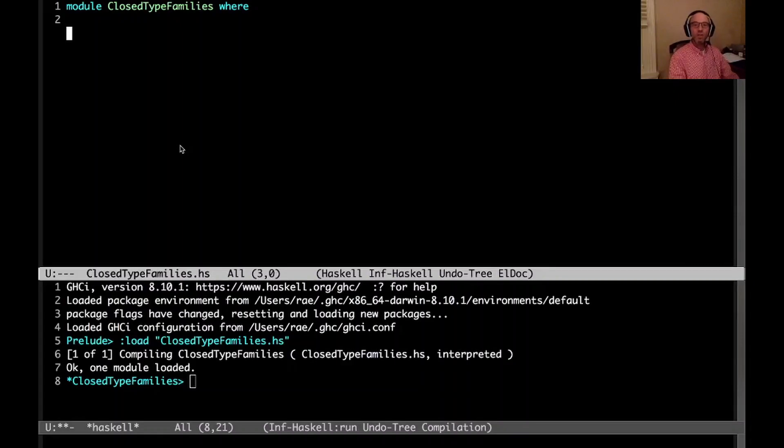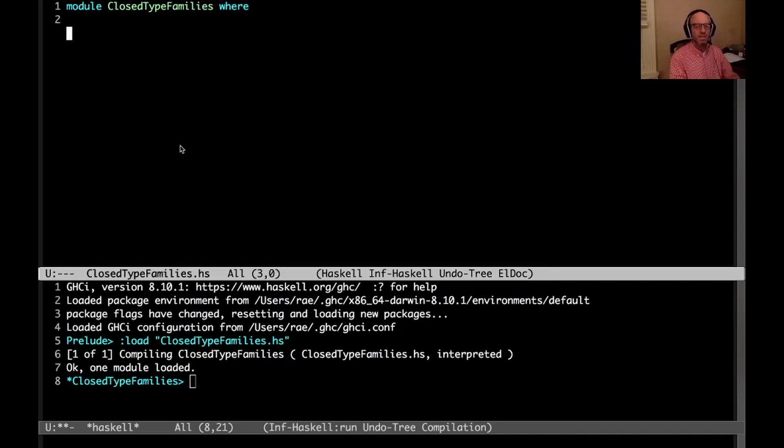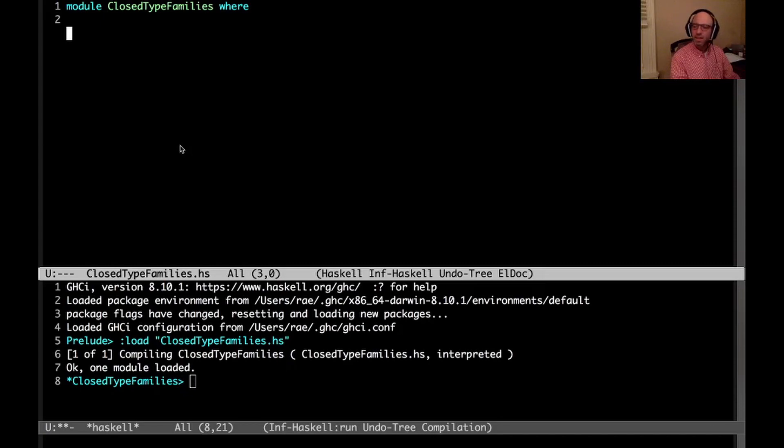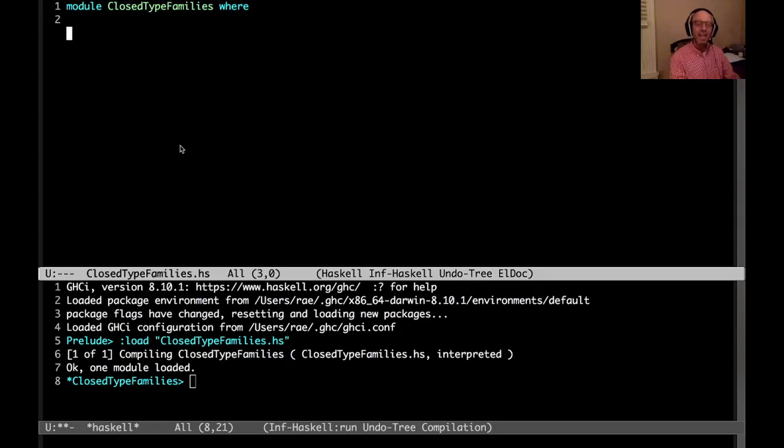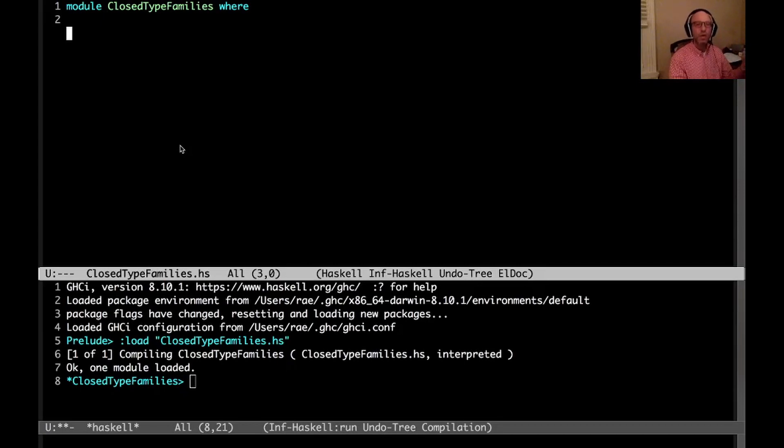Hi everyone. Today I want to talk about a strange aspect of closed type families that came up a few days ago on Twitter. I thought you'd find this interesting - there are types that don't really exist in Haskell, and yet because they might potentially exist, it stops us from writing certain closed type families that would be useful.